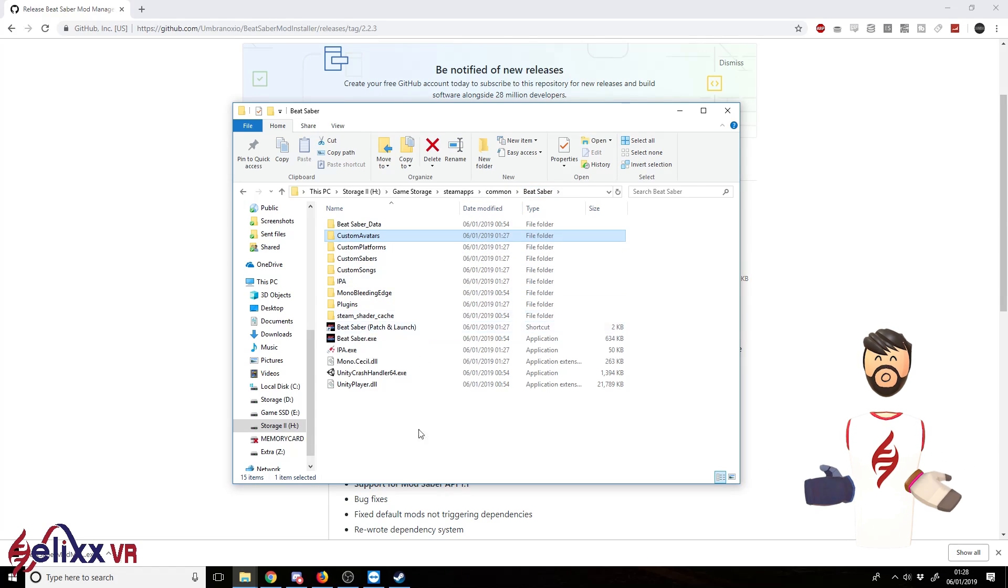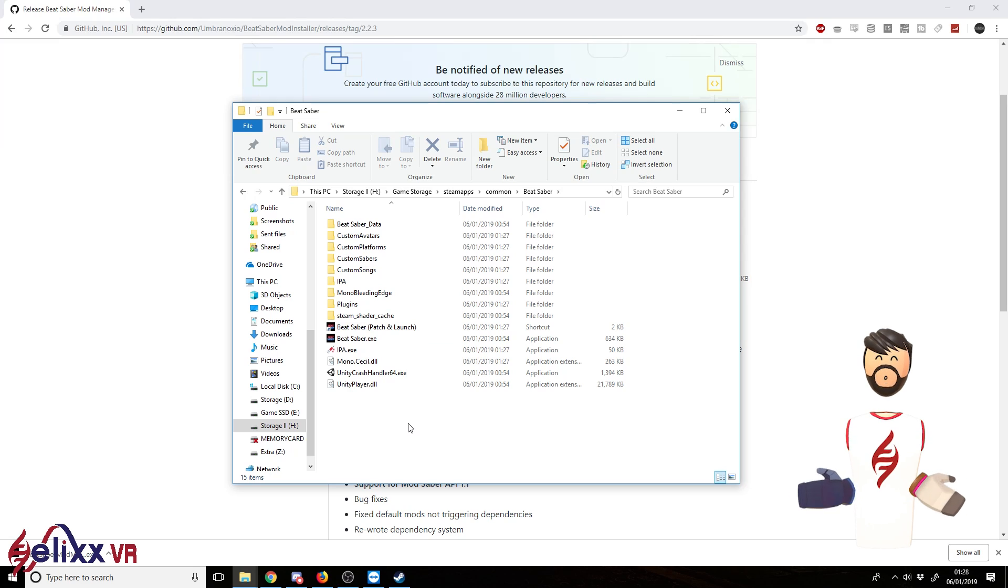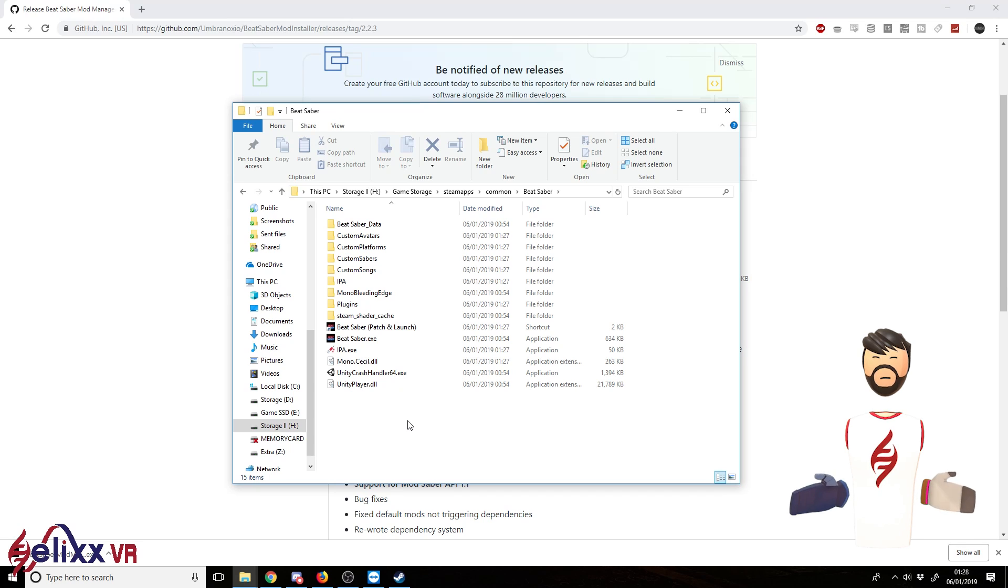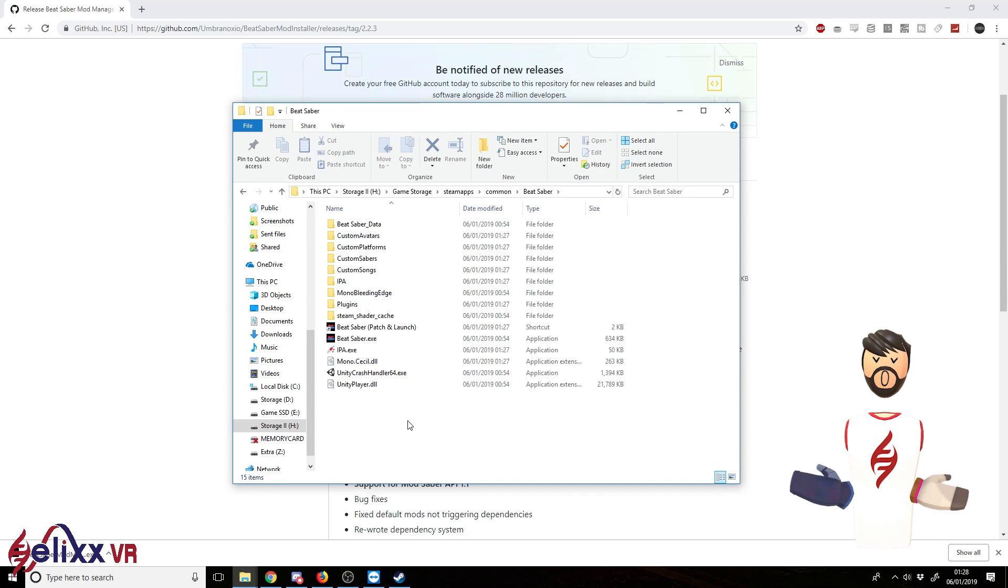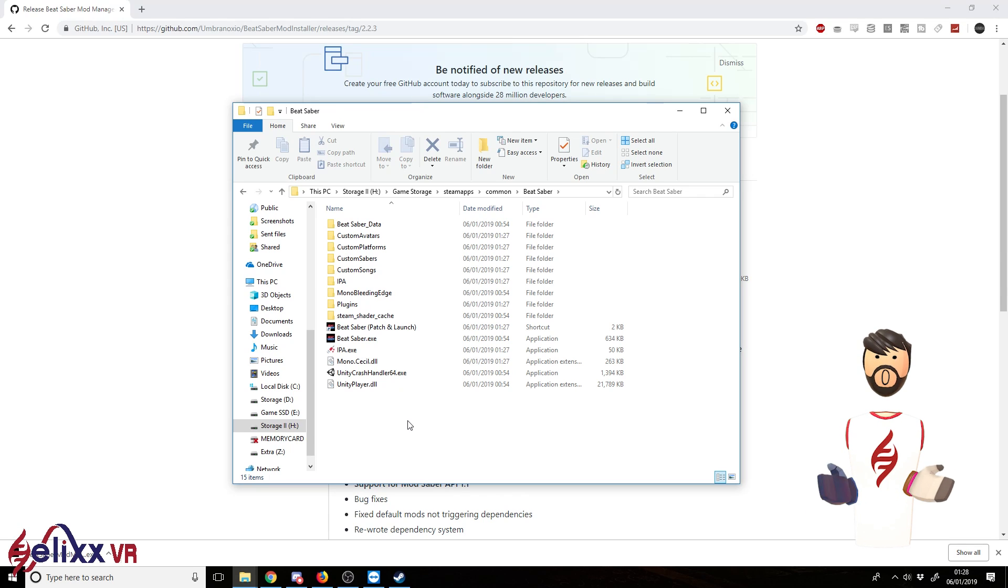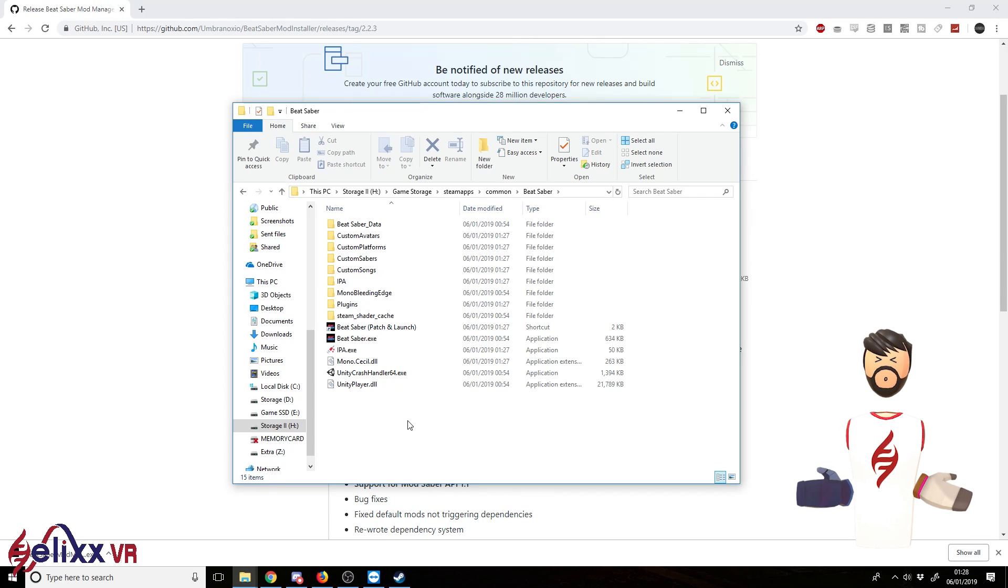If you want to install more, because it only really comes with a few by default, you can get these from the Beat Saber Modding Discord, which I'll quickly go through later. I do go through all these mods in more depth in the previous guide. So now we're just going to launch the game. That's going to take a while, so we'll just skip ahead to that.